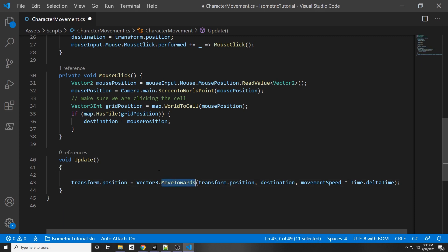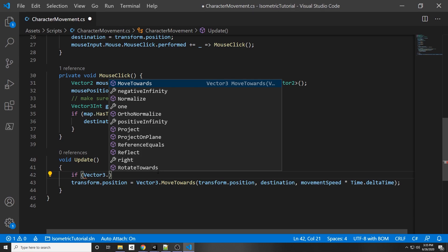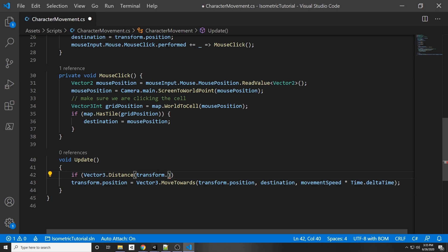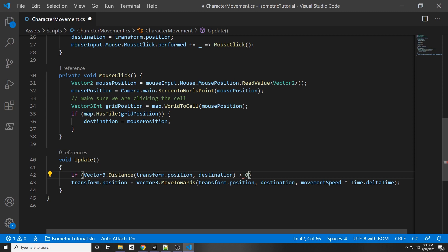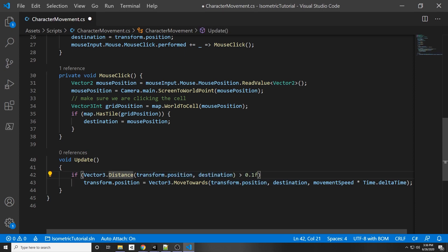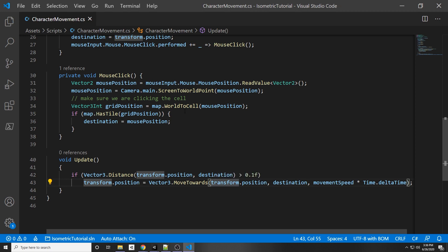As an optimization, wrap the MoveTowards call in a distance check: `if (Vector3.Distance(transform.position, destination) > 0.1f)`. We use 0.1 rather than exactly zero because the character may never reach the exact position due to floating-point offsets — a 0.1 difference is barely noticeable but prevents unnecessary calls every frame.